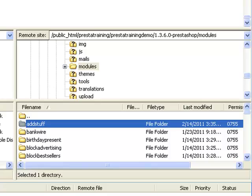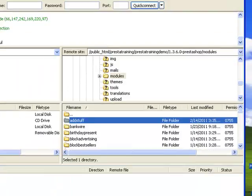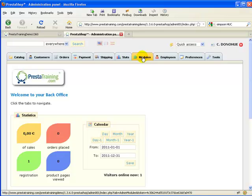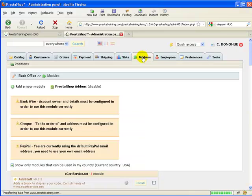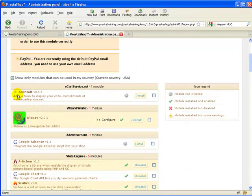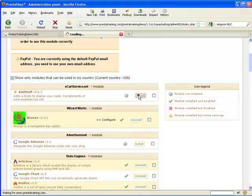Now let's go ahead and go to the back office and activate the module — we'll install it and then configure it. We're here in the back office, so let's go to Modules. We can see that the AdStuff module has been recognized. It's under the EcartService.net section.